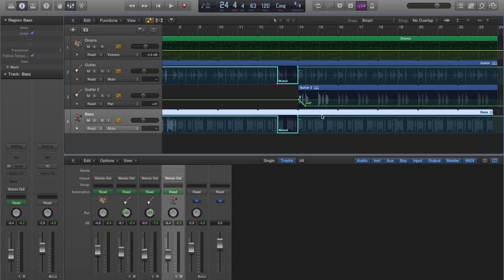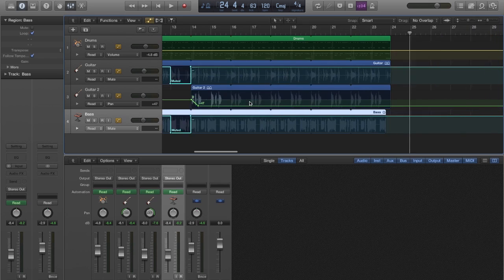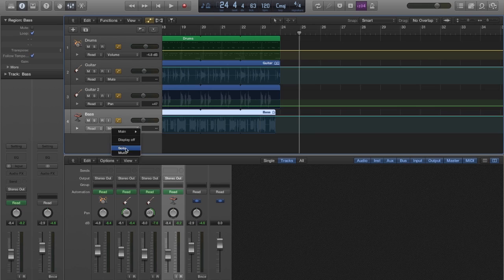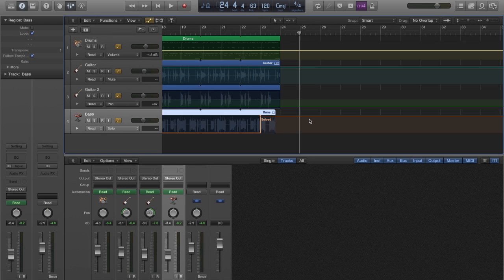And finally, I don't want my groove to randomly die out, so I am going to use the solo track parameter to leave the bass all by itself. Let's listen to our final mix.